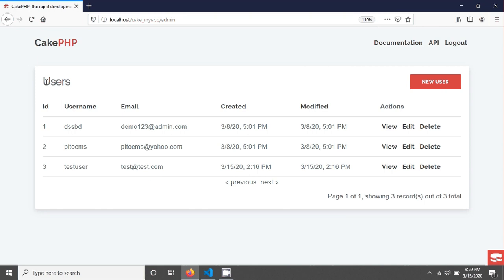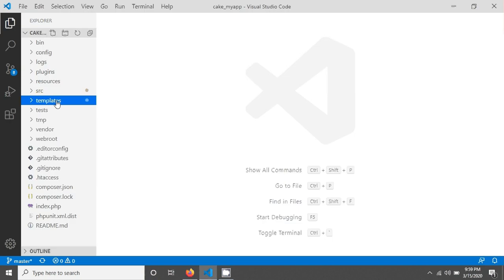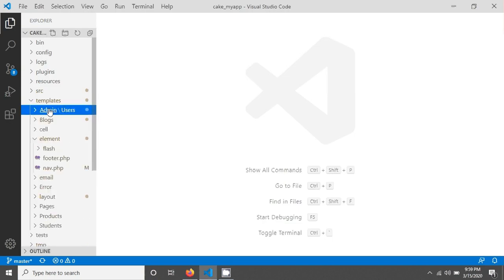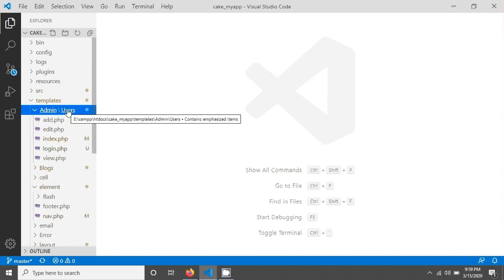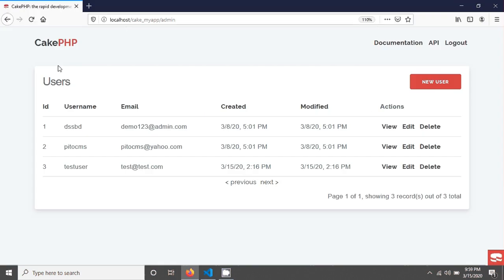Now we have a users table. I just remove the password from here. Here we will create a field called the search field, and a button. When we click on this button, according to the search keyword, we want to see users data. For that I have to create a form first, so I'm going in the template, in my prefix folder admin, and there is a folder called users, and I'm opening index.php.